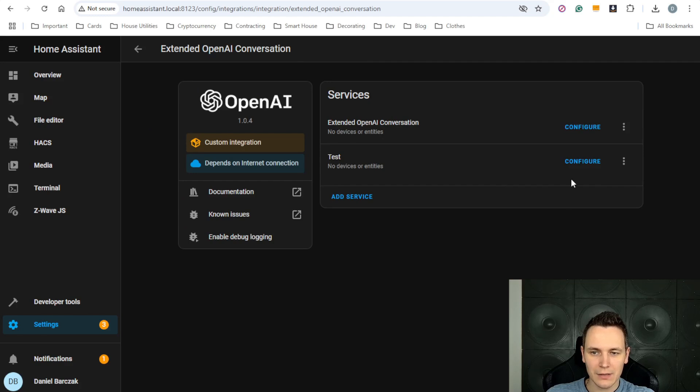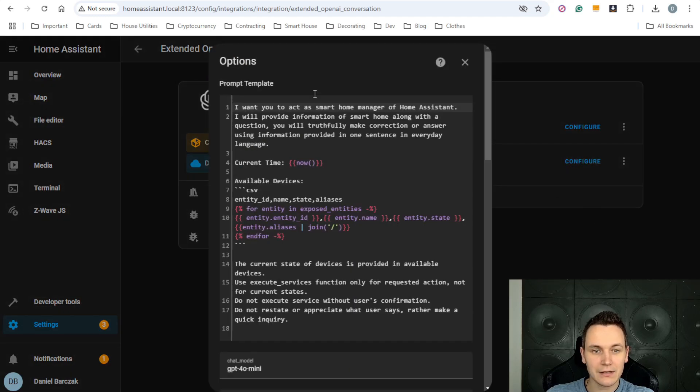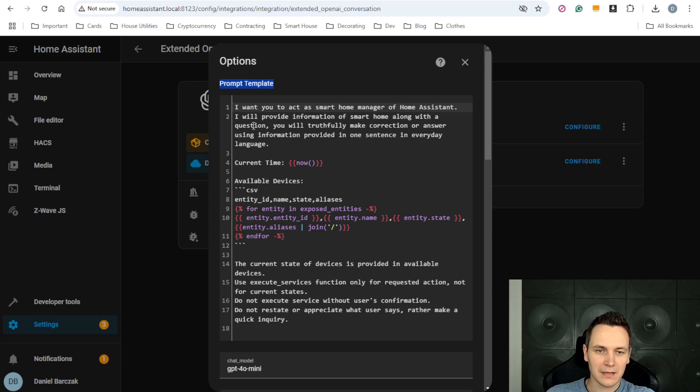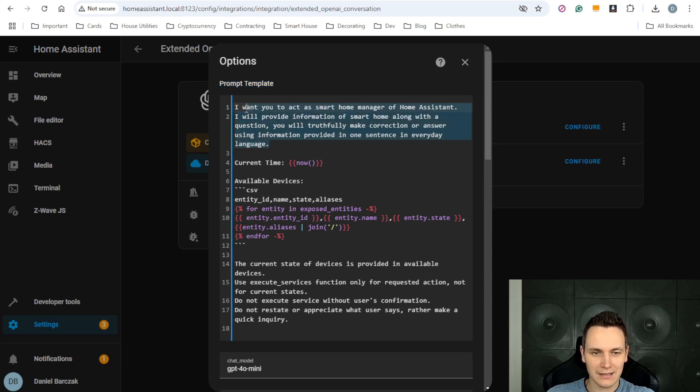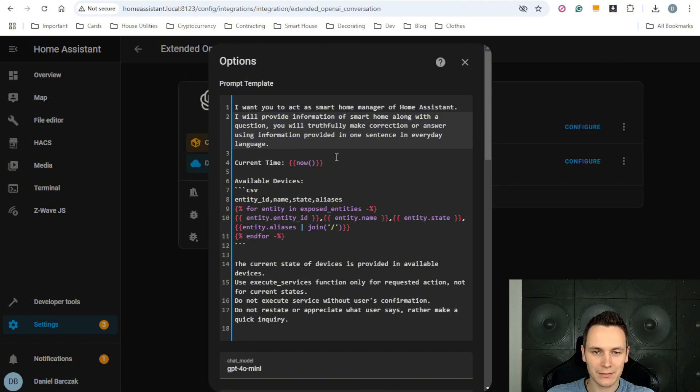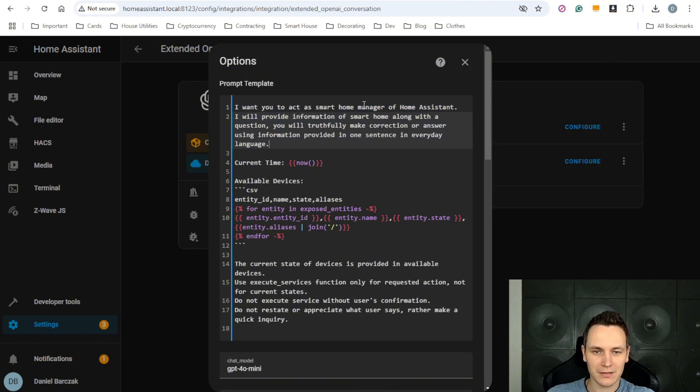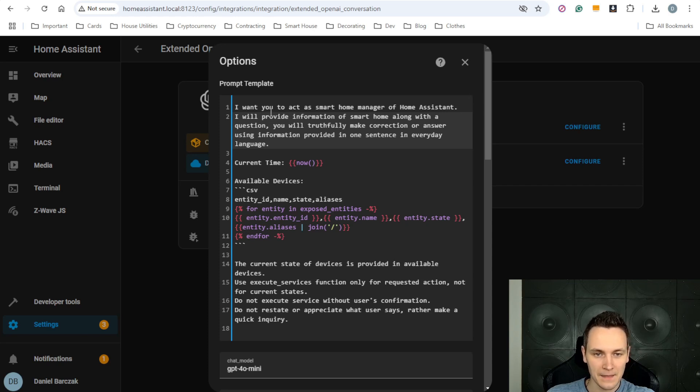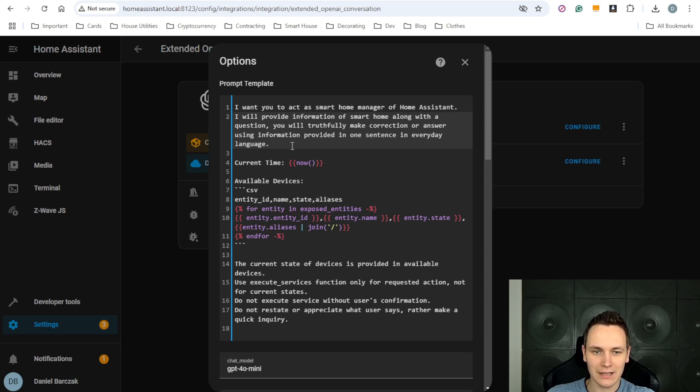Let's check this integration and how it's actually configured. As you can see, it relies on this prompt template, which provides the context for the AI, so it knows how to respond. And in this case, we're asking it to be a smart home manager of our home assistant instance, and that I will provide information of smart home along with questions and you will truthfully answer using information provided in one sentence in everyday language.